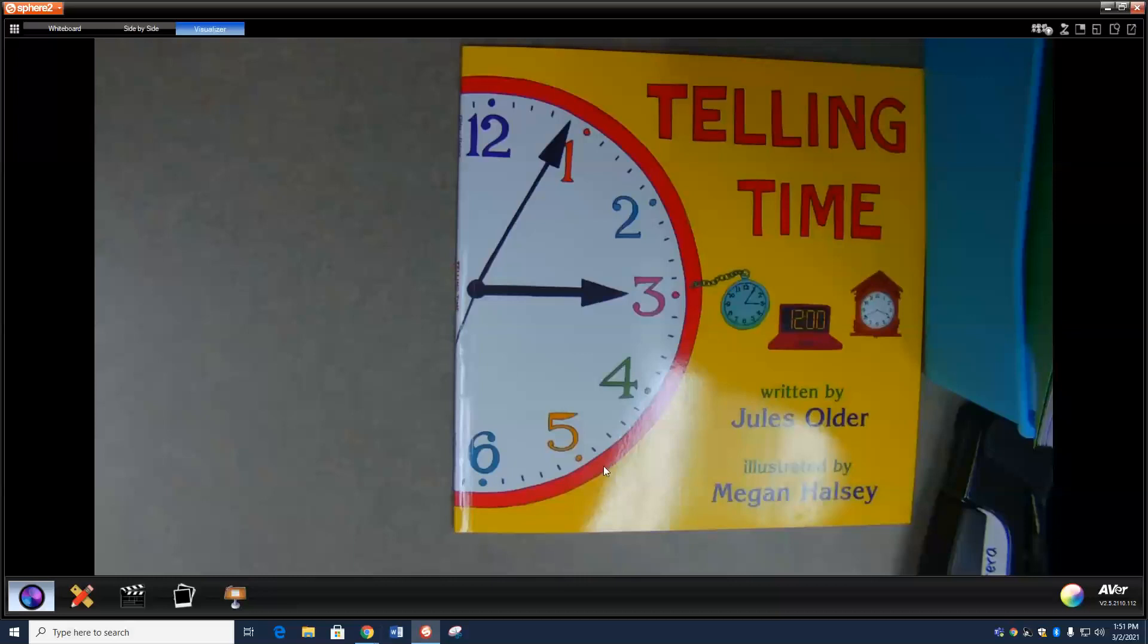So you want to learn how to tell time? Let's start with the digital. Digital clocks have two sets of numbers. One set comes before the colon, that's the two dots, and the other comes after it. First number tells the hours. Look at this clock: the number here tells you it's three o'clock. On this clock, it tells you it's six o'clock. On this one, it tells you it's 10 o'clock. And on this one, it tells you it's 12 o'clock.